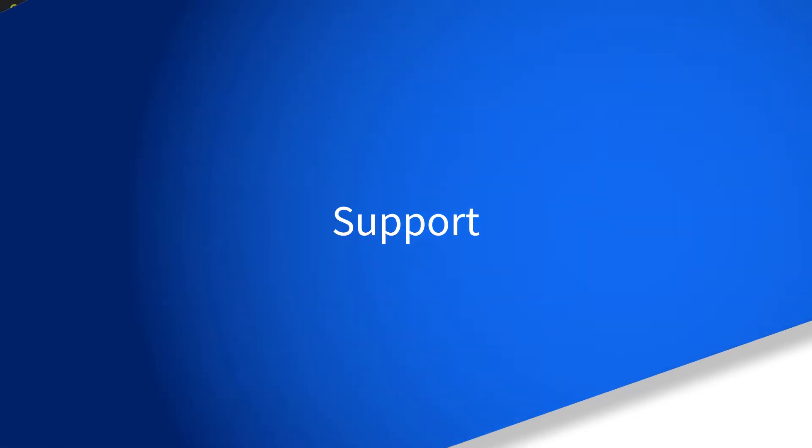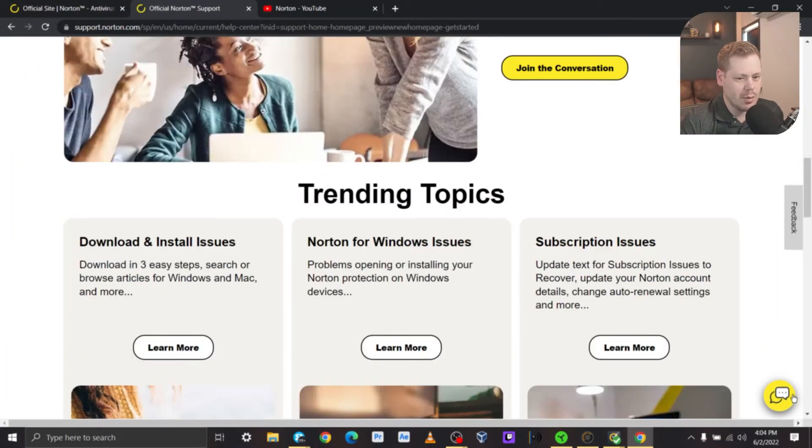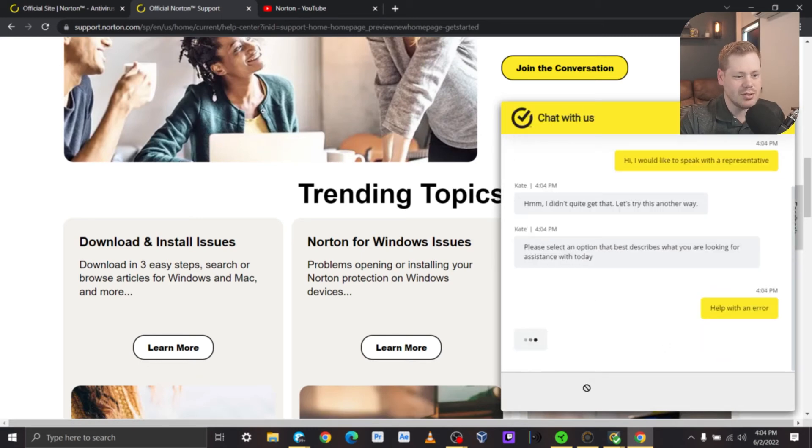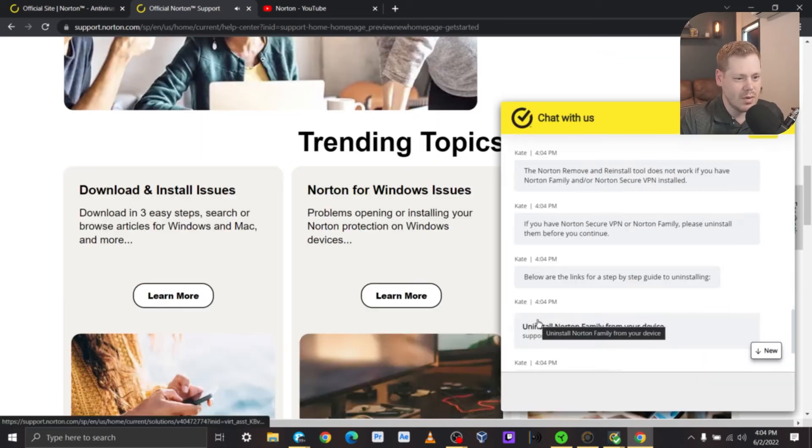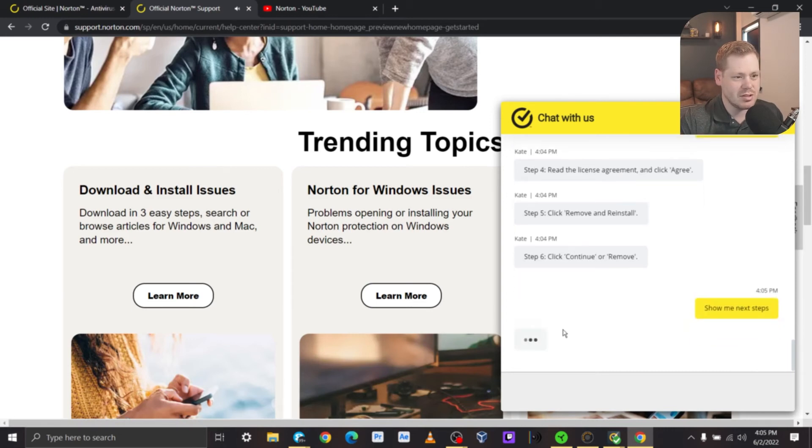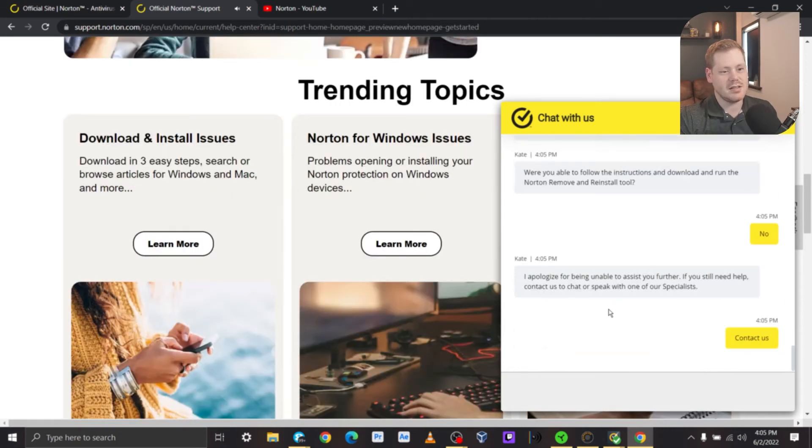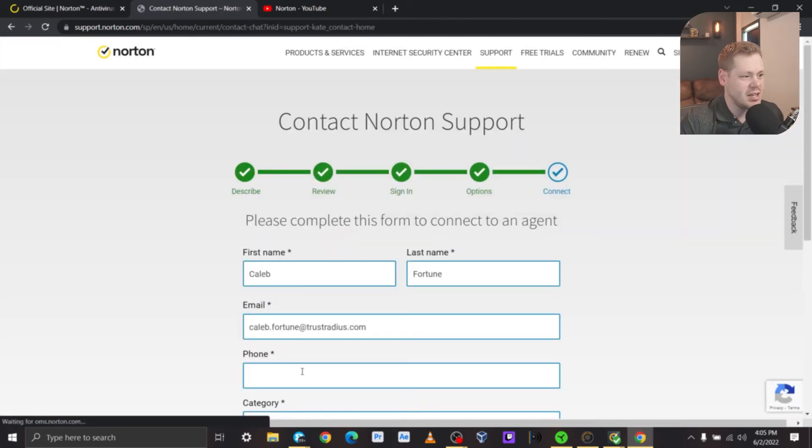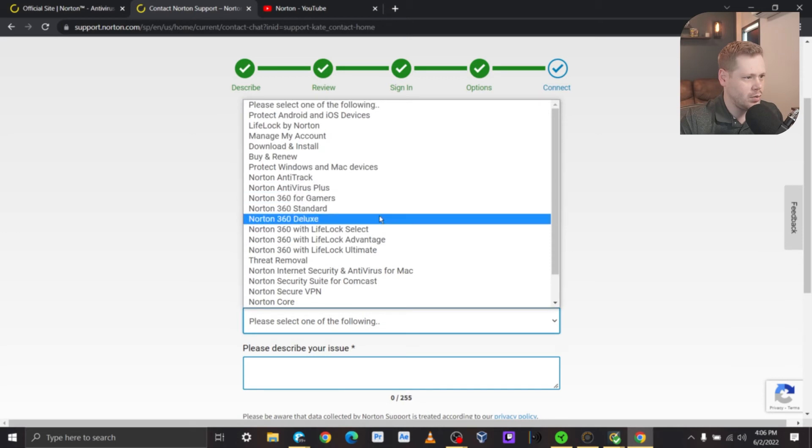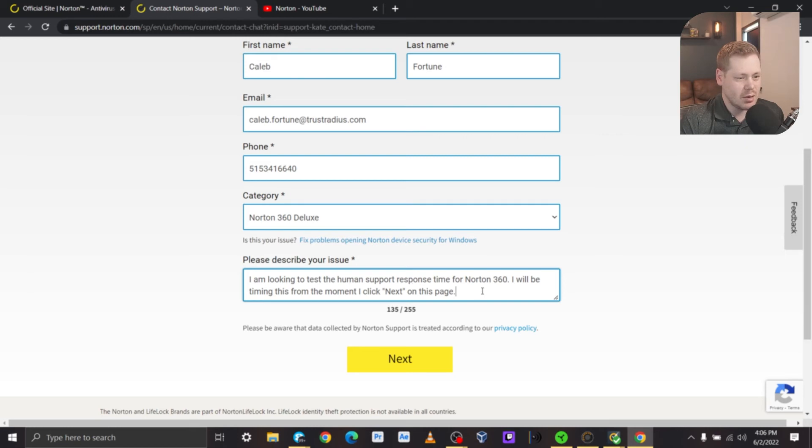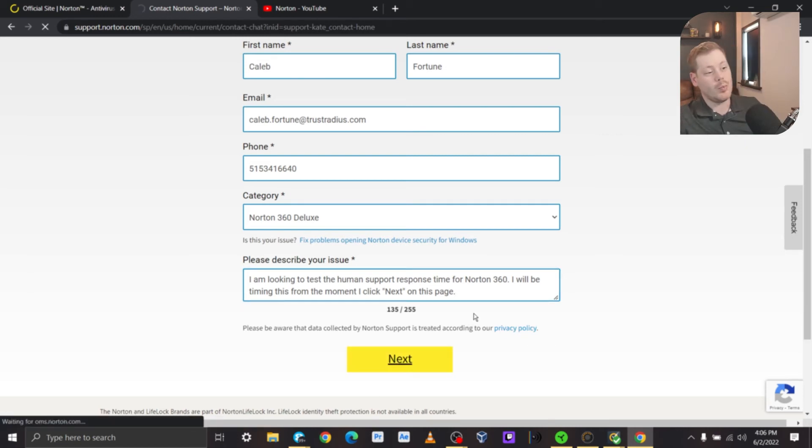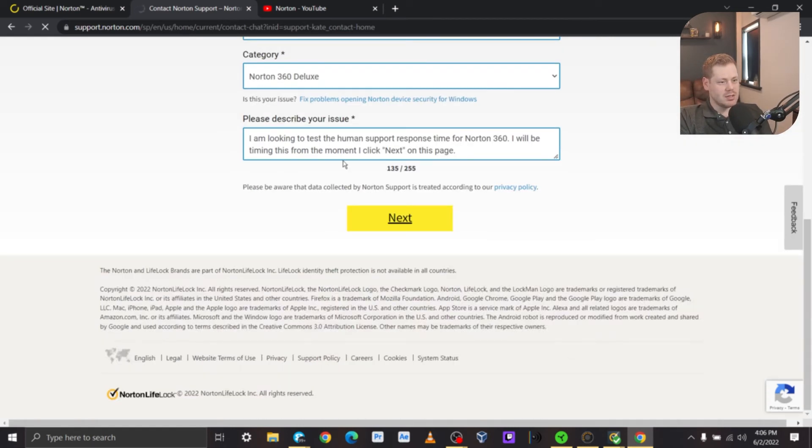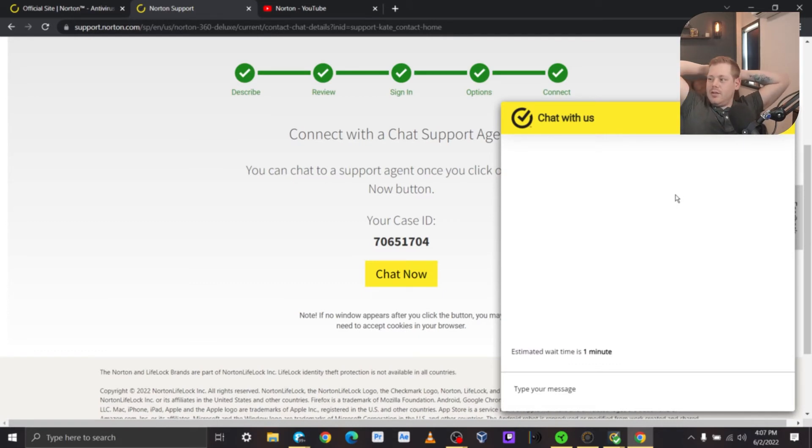Moving towards support. All right. How do I get in contact with someone then? We've got our chat bubble. Let's see what it does. Let's do help with an error because we want to know technical support, man. They're making it really hard for me to talk to someone. I'm sure I can probably just click past these right and get to a human contact us. Oh, all right. So we got chat support and phone support category for 360 deluxe. I'm looking to test the human support response time for Norton 360. I will be timing this from the moment I click next. Is this going to open a new chat or is this going to send an email? Cause this looks like it's just going to send an over glorified email. Wait time is one minute. Let's see. Do you guys hold up to that one minute? Oh, Bob neat.